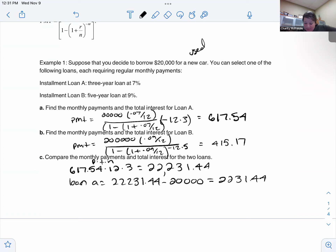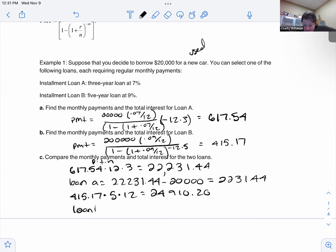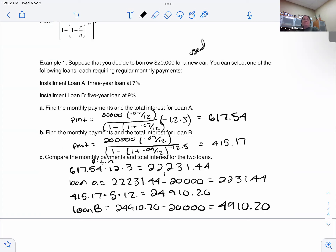For Loan B, I pay $415.17 per month for five years. Total paid is 415.17 times 12 times 5, which equals twenty-four thousand nine hundred ten dollars and twenty cents. So the interest for Loan B is $24,910.20 minus $20,000, which equals four thousand nine hundred ten dollars and twenty cents — about five thousand dollars in interest, which is significantly more than Loan A.